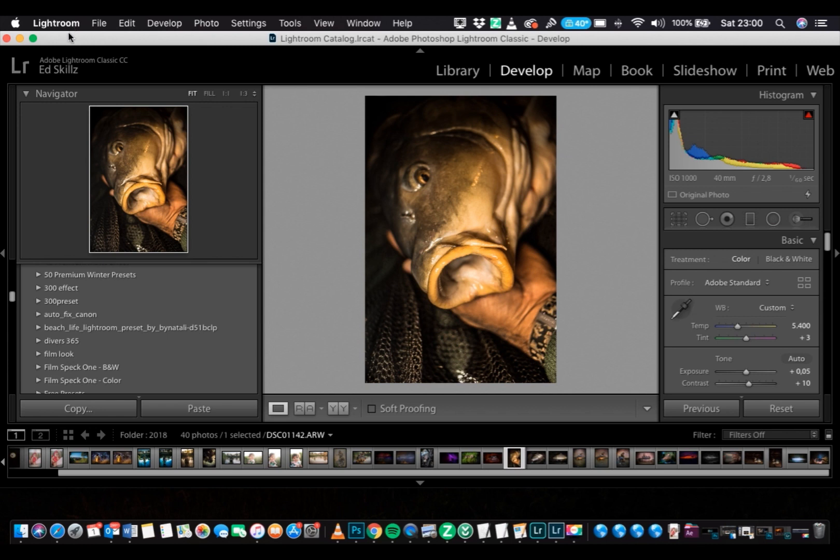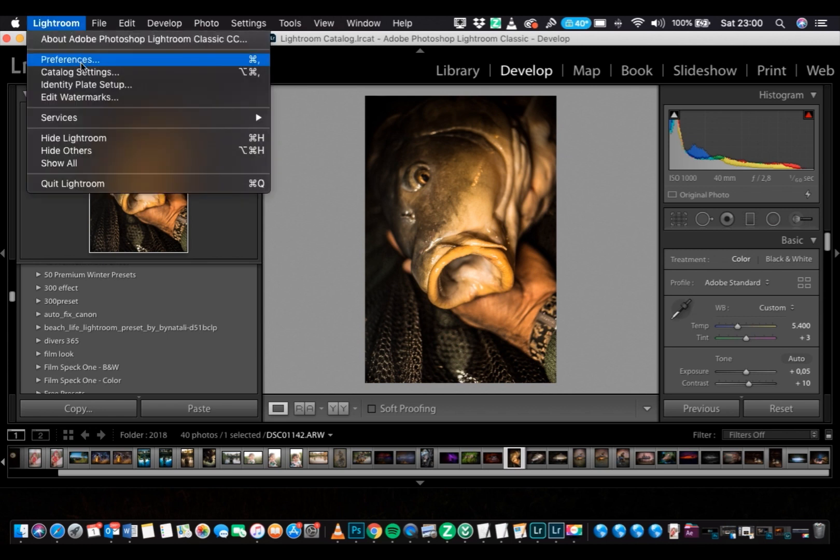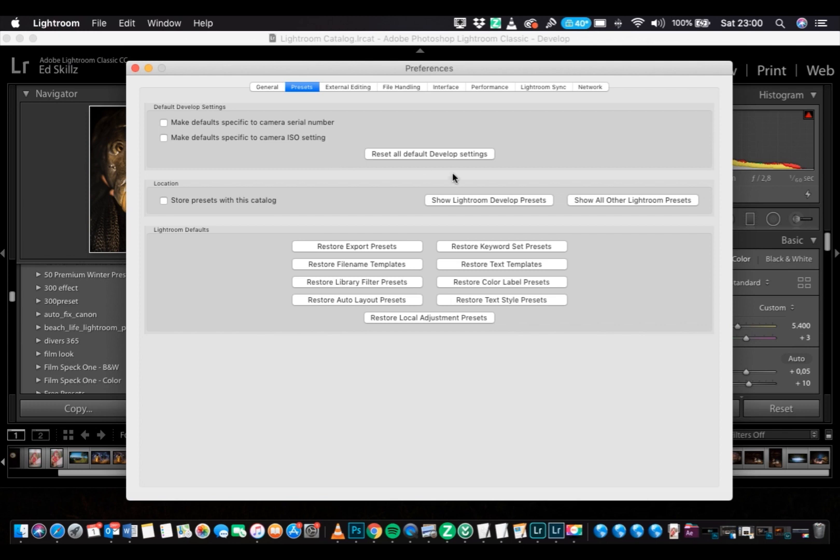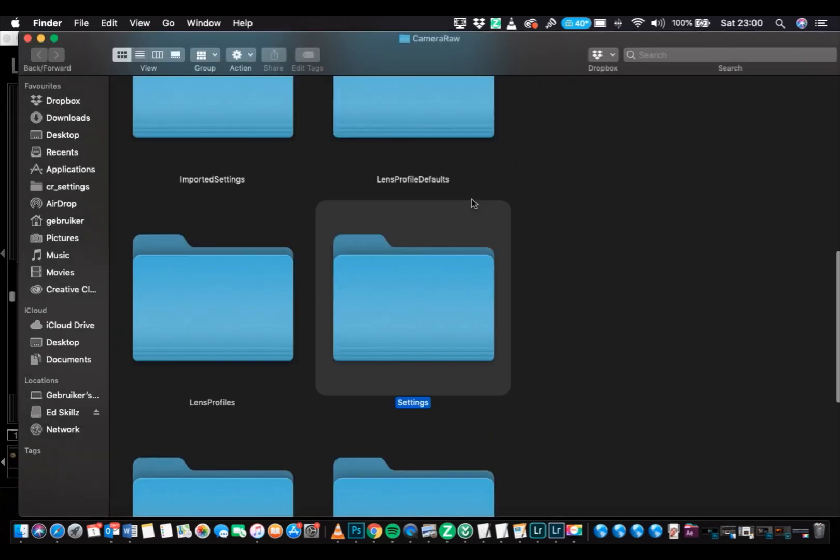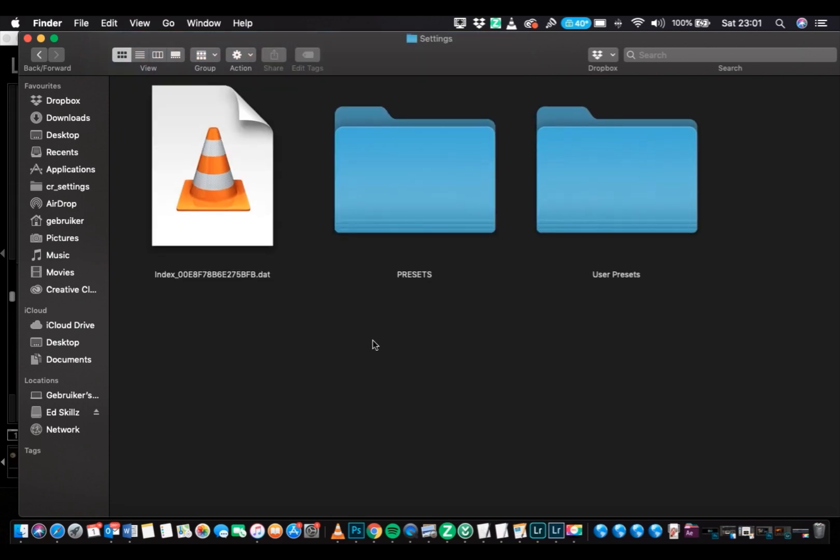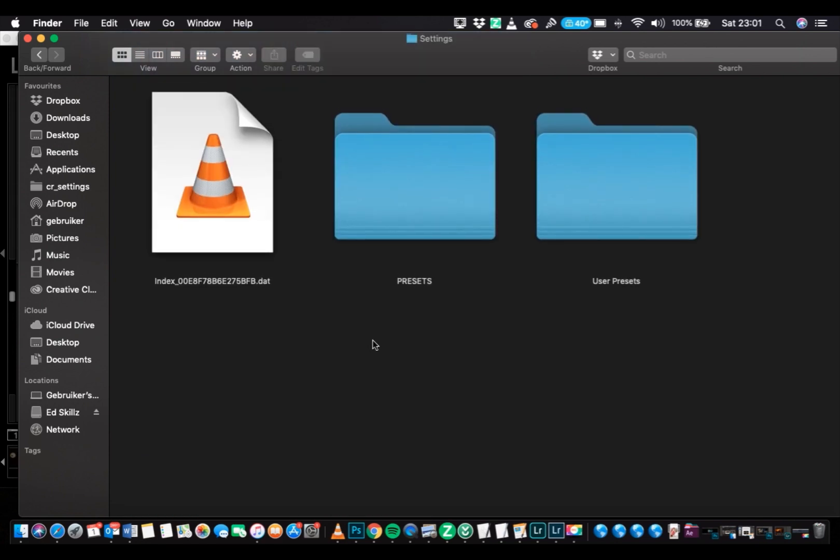It's in the Lightroom tab, go to Preferences, and there you see Show Lightroom Develop Presets. Settings, double click. This is the folder where we're going to install the presets.